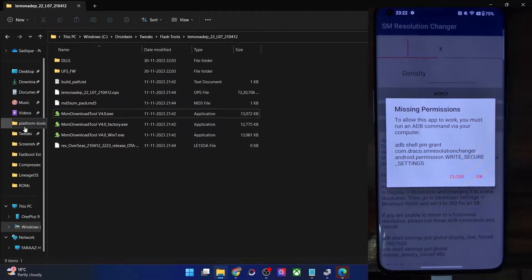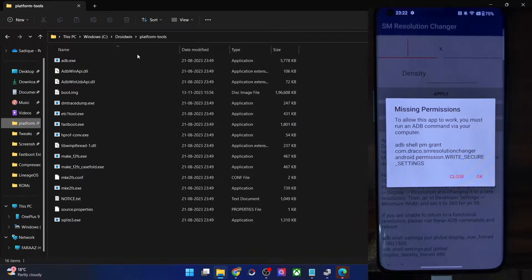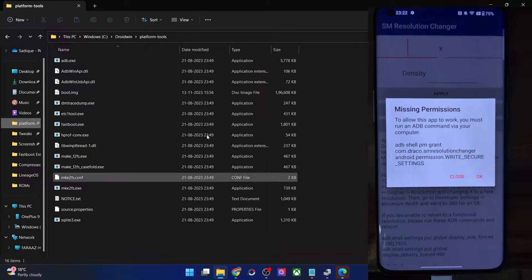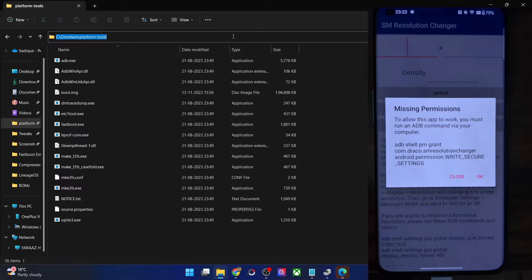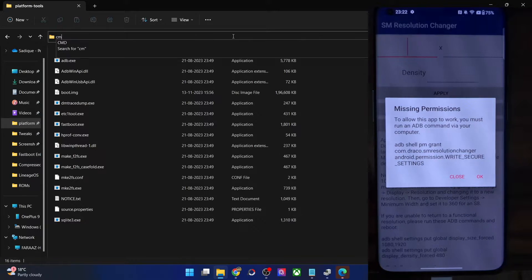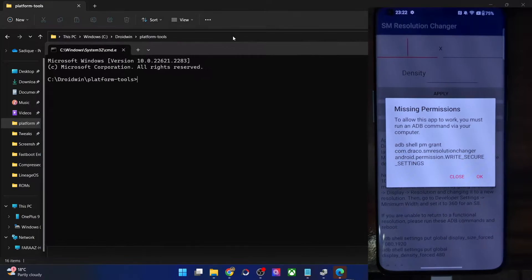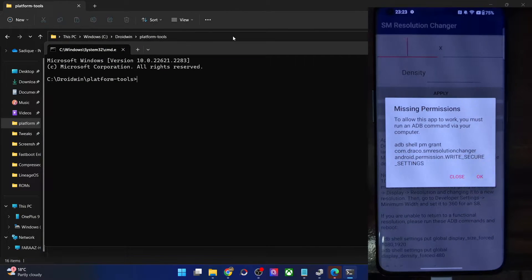First off, I will have to open the platform tools folder, then type in CMD in the address bar and hit enter. This will now launch command prompt window.